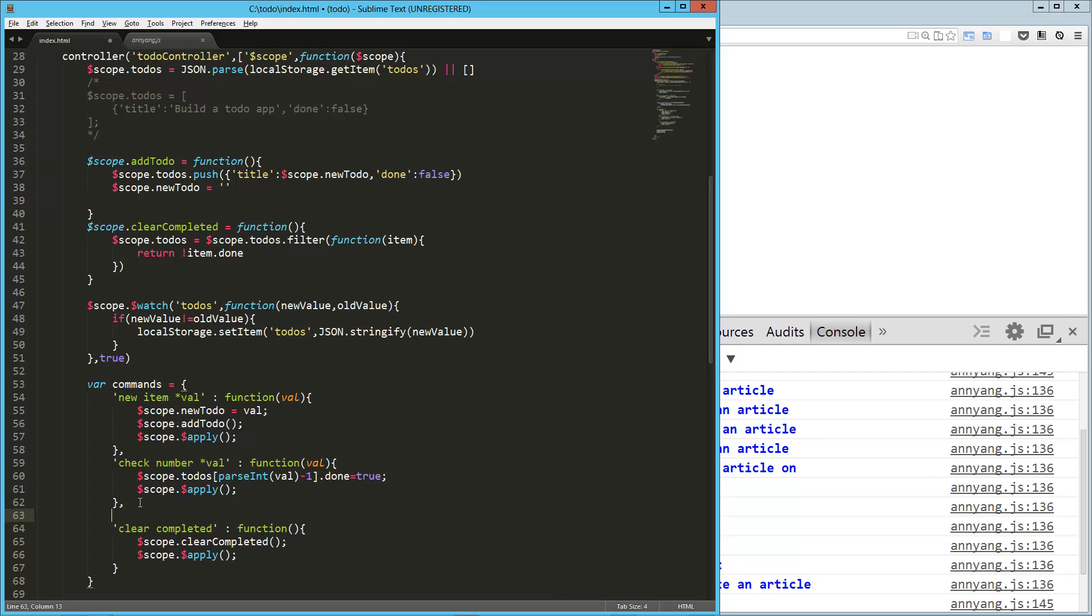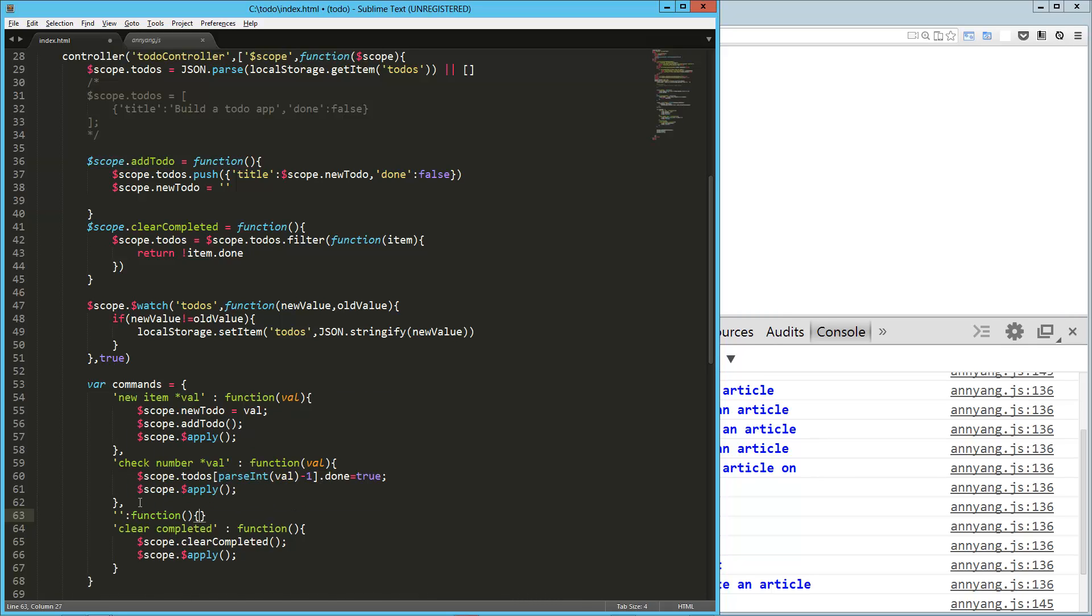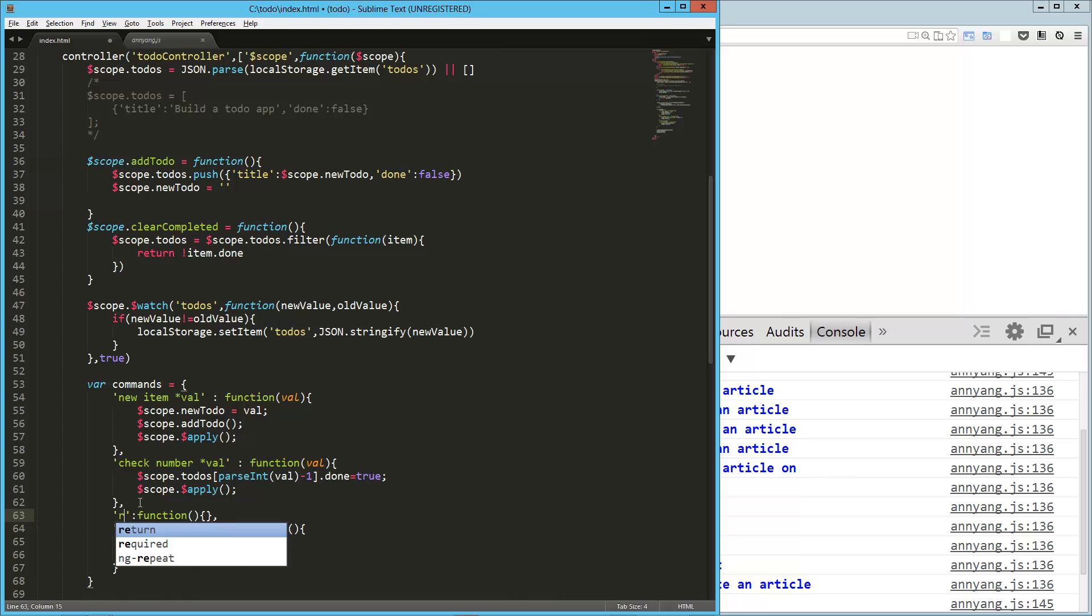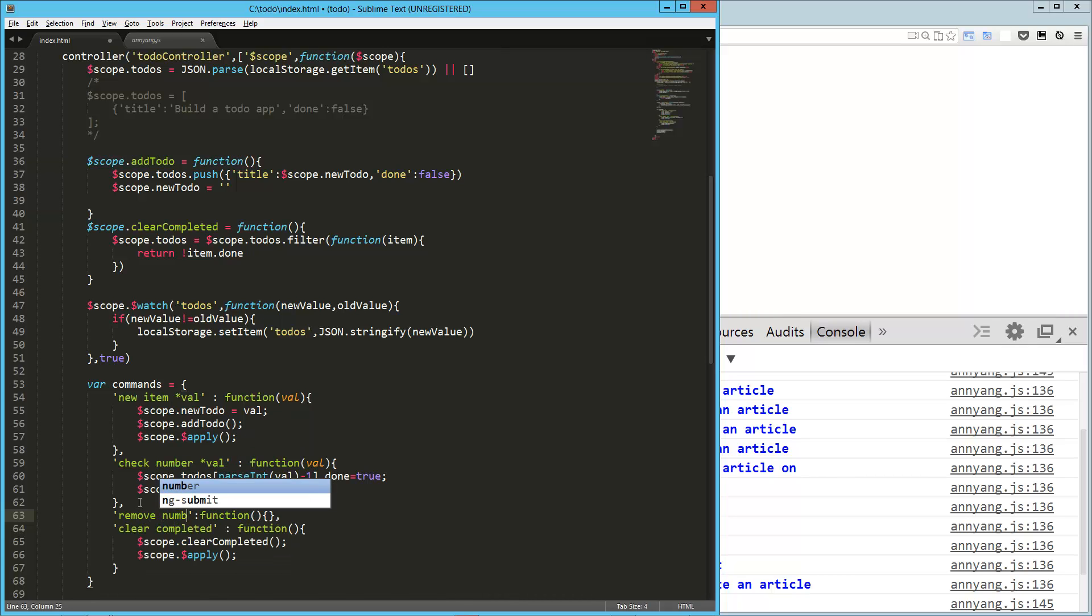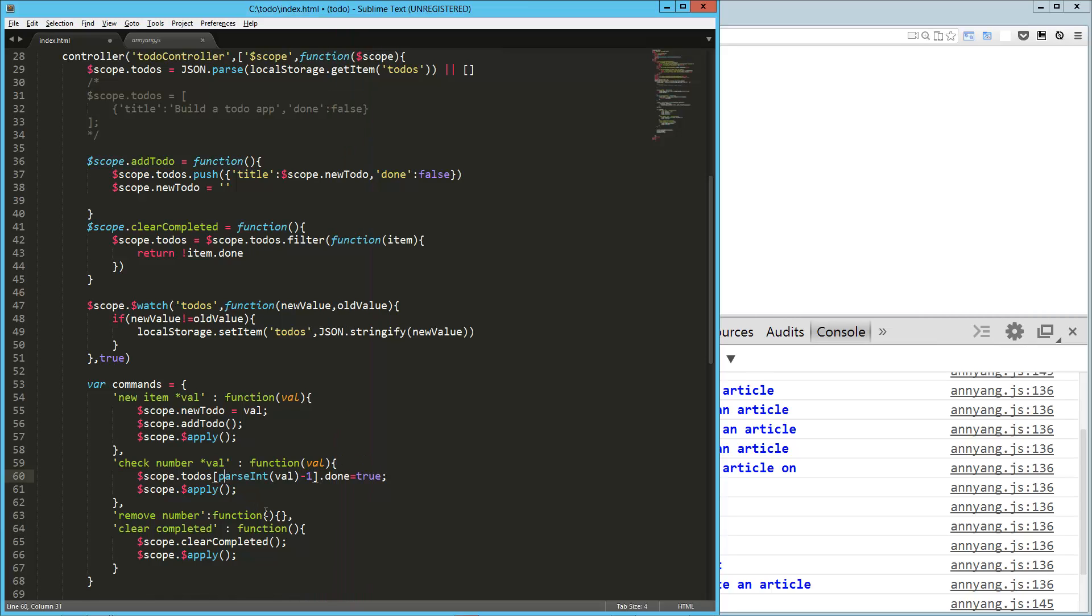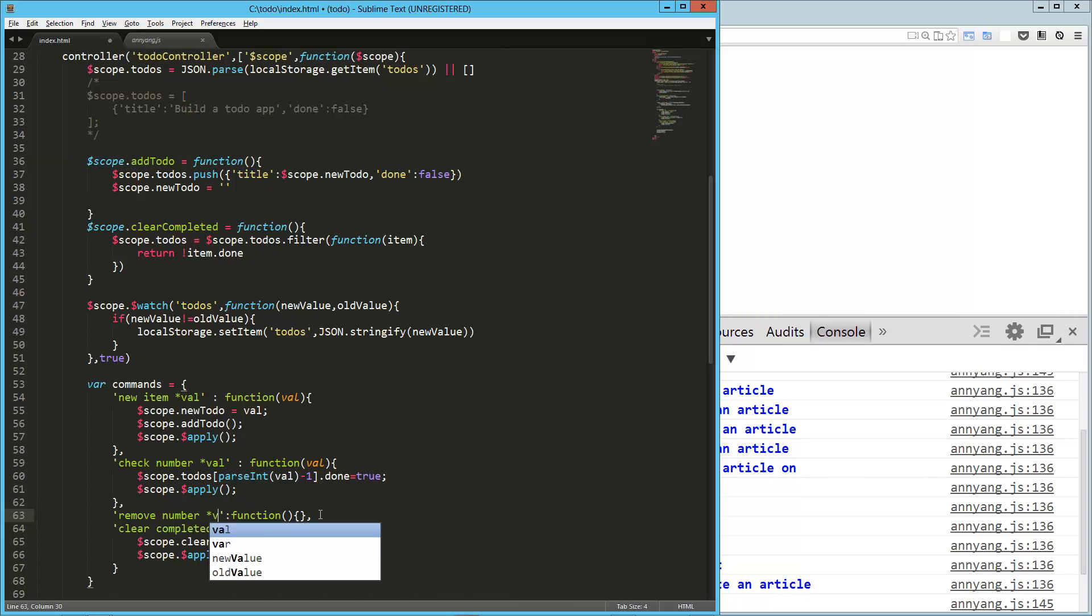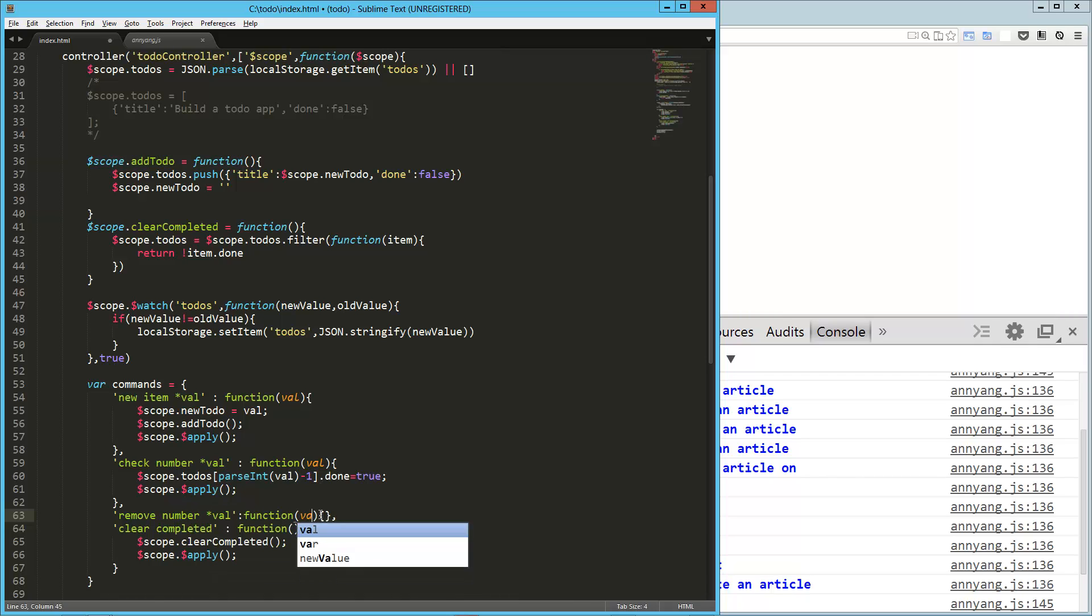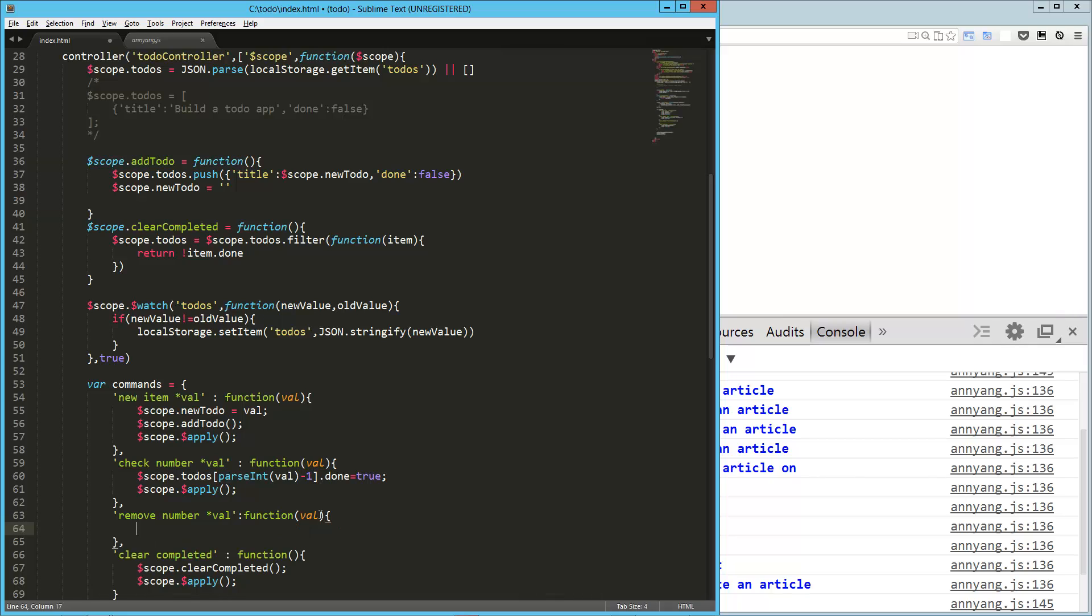All right. I want to add one more in here just because I think creating applications like this allows you to think a little bit differently when you start taking into account different types of user input. I'm just going to say remove number. Now, we didn't have anything to remove. We don't have any little X's on this or deletes or anything to remove an individual item. But I'm going to say remove number val and pass in that val just like we did before.